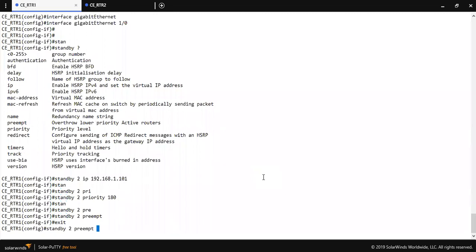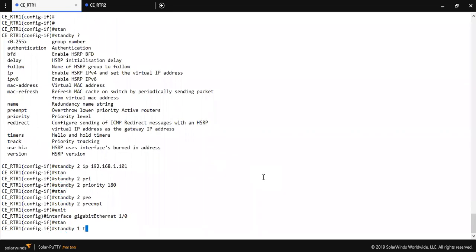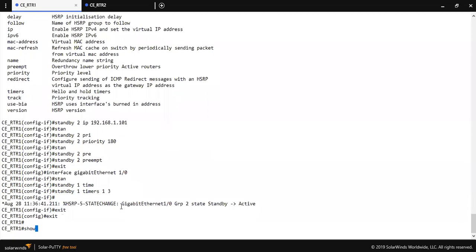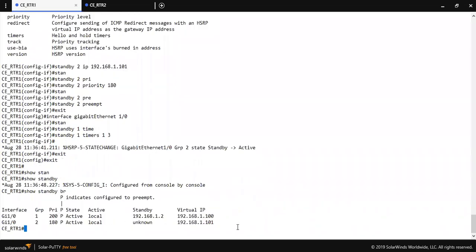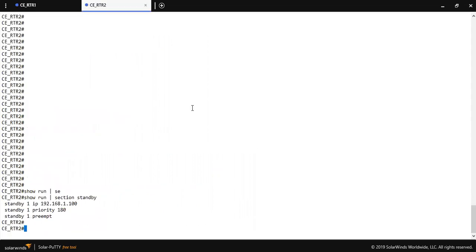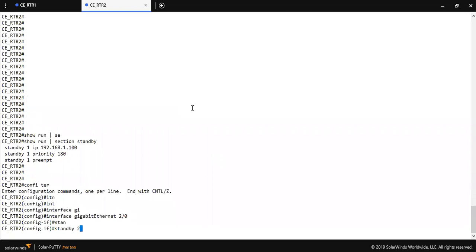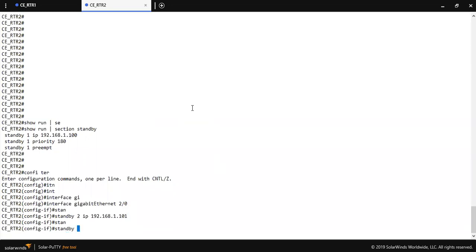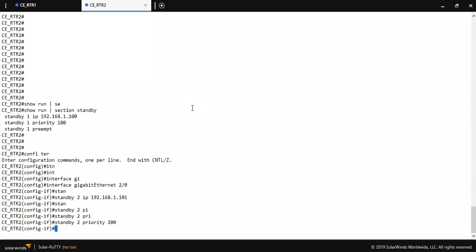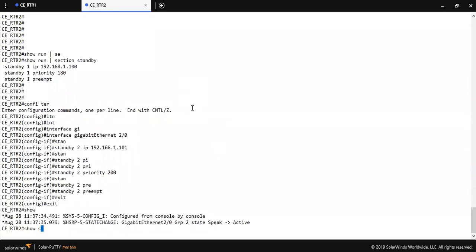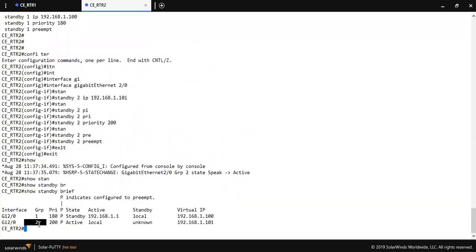You can also configure the timer. On the secondary router, interface GigabitEthernet 2/0: standby 2 IP 192.168.1.101. I am assigning priority 200 for group two so this secondary router will be active for group two. As you can see, for group two this router is now active.